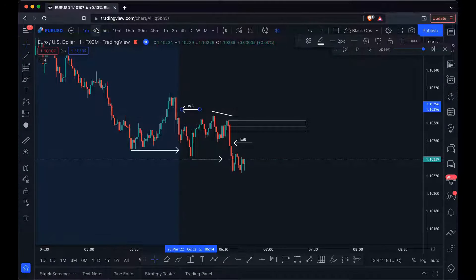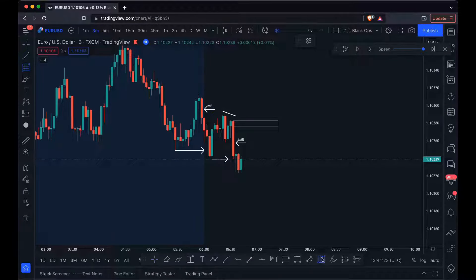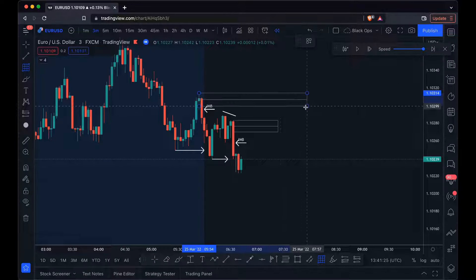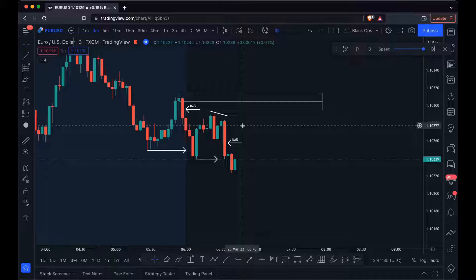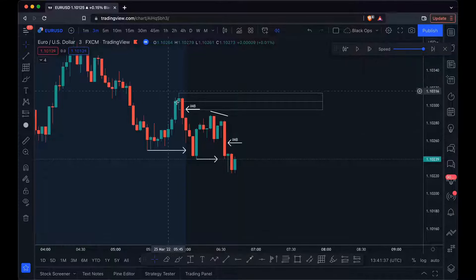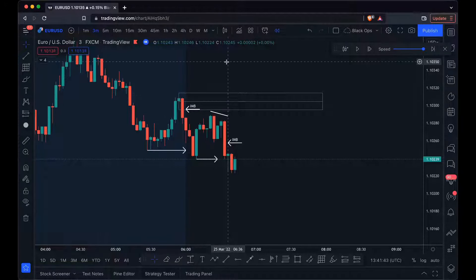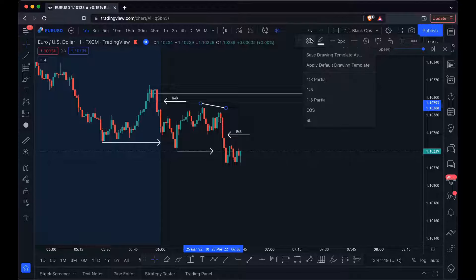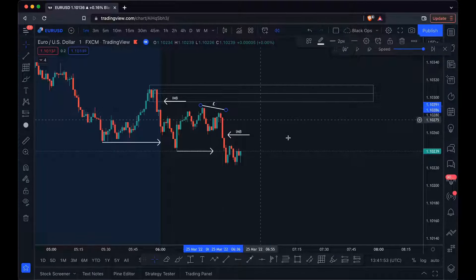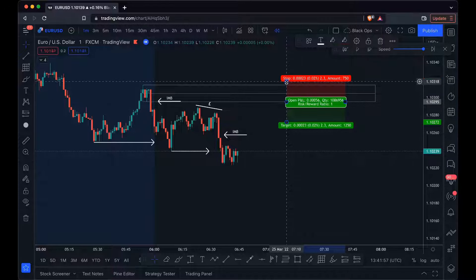We have an order block, but on the one minute it's not too clear. Sometimes it helps to jump up a time frame — and as we can see, there's a nice clear order block here. So we want to take a trade when price comes into this area. We remove the previous order block since it has liquidity above it. If you look here, there's no liquidity above this one, so there's no need for price to violate it and continue upside.